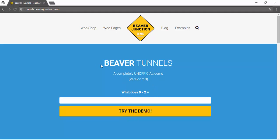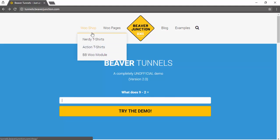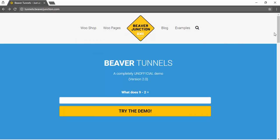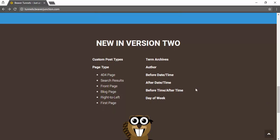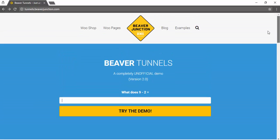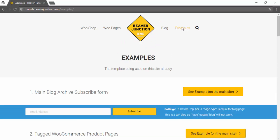Once you're there, you will have a copy of the Beaver Builder theme with the Beaver Builder plugin and obviously Beaver Tunnels. I've also set up a simple WooCommerce shop. Just below, to get you started, I've copied and pasted from their own blog some of the new conditionals that are in version 2 so you can check those out. I've also set up some examples on this page - these are experiments I was doing when I was doing some beta testing for this version.